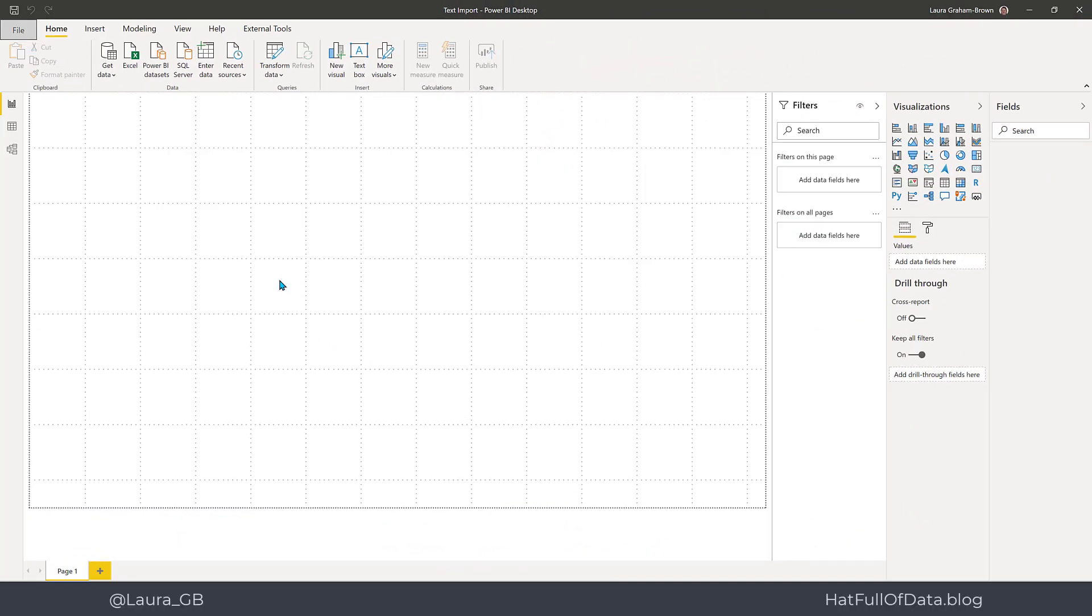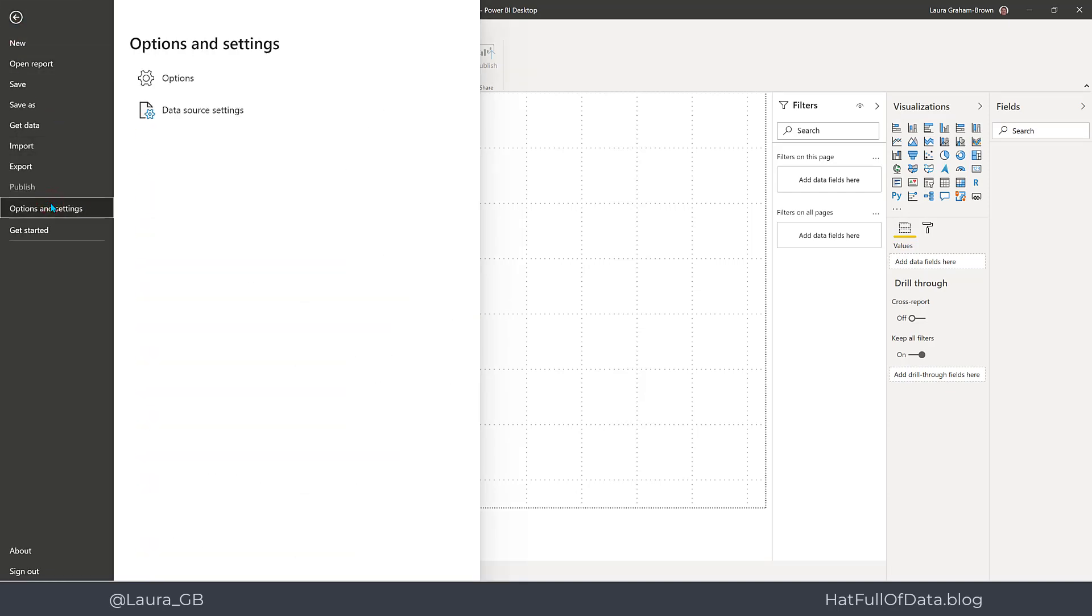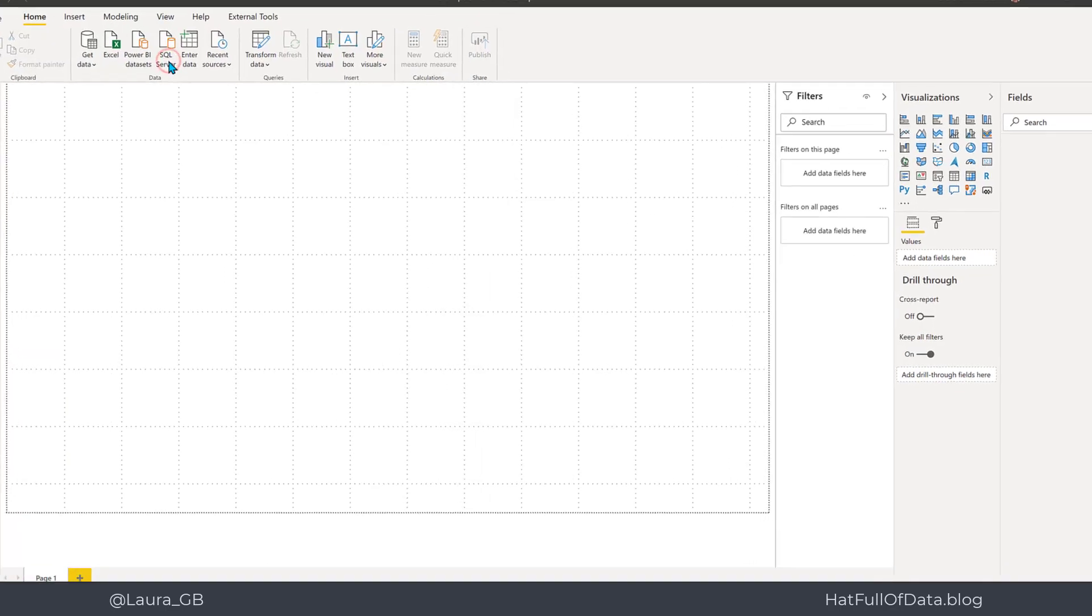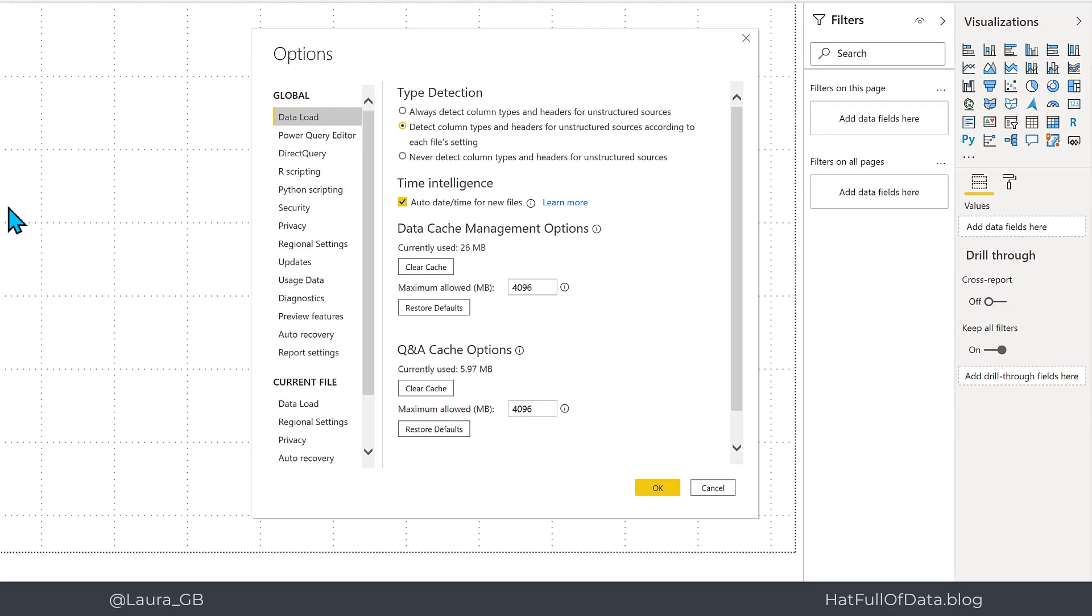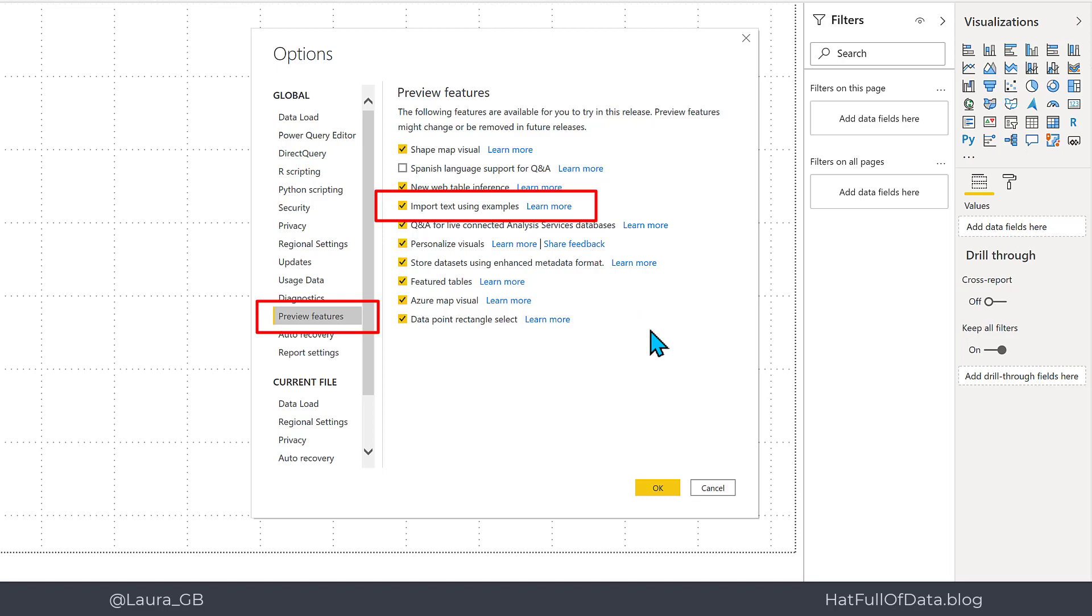So here we are in Power BI Desktop and the first thing to show you is how to turn on the feature. We go to the file menu and click on options and settings and options, and in the options window we click on preview features. In the preview features we need to tick on import text using examples, and like some features this might require a restart.